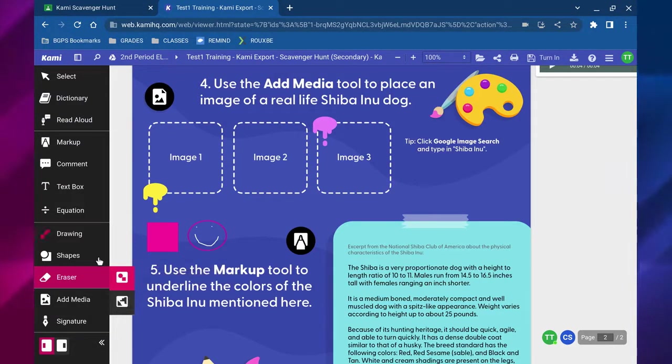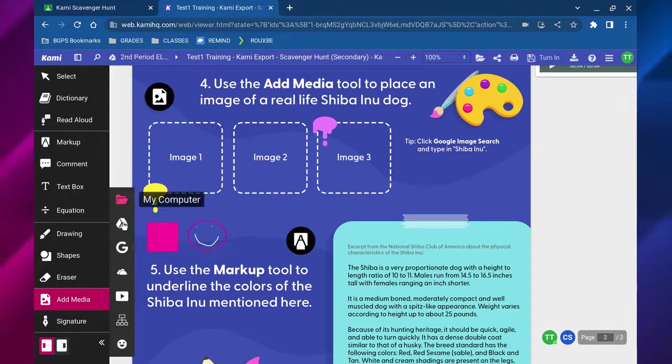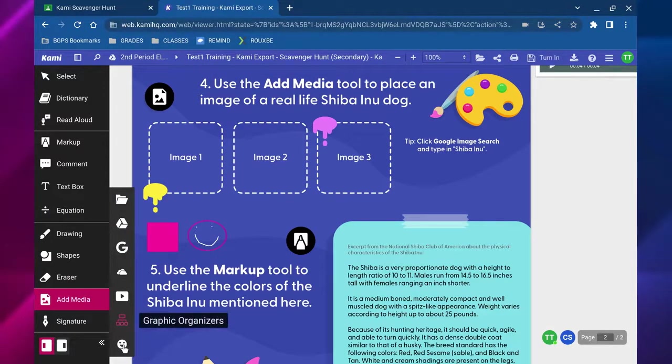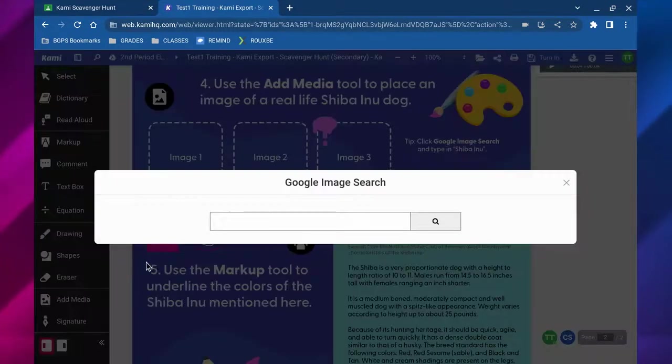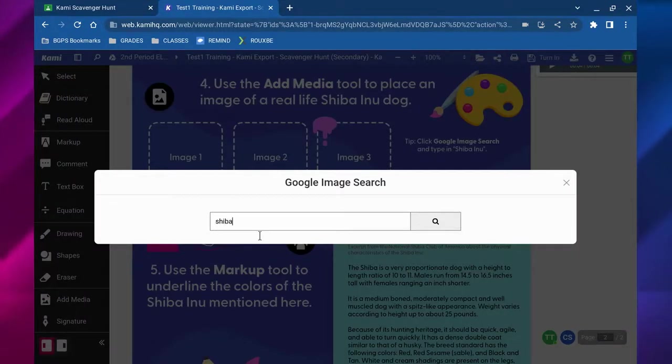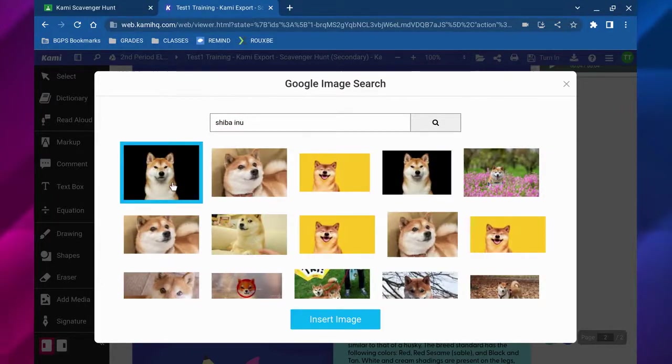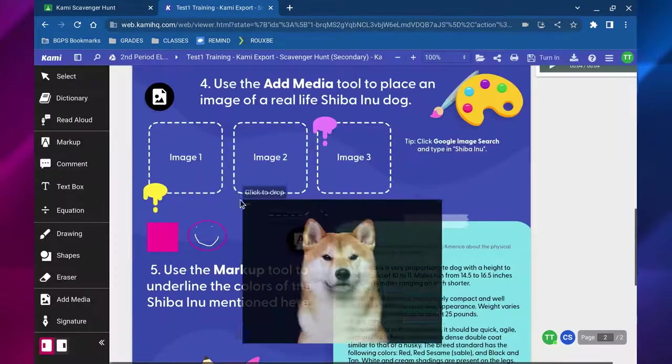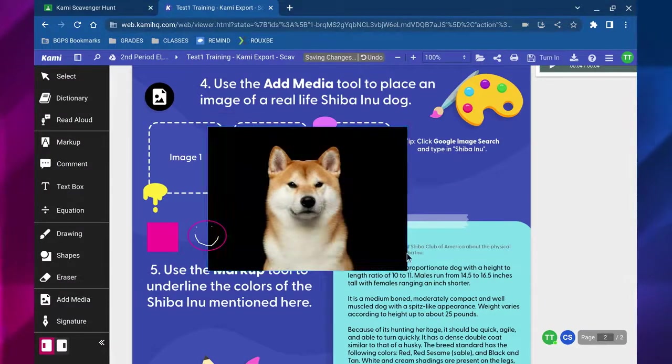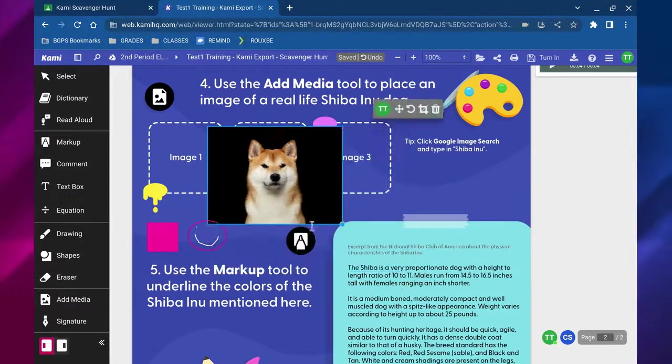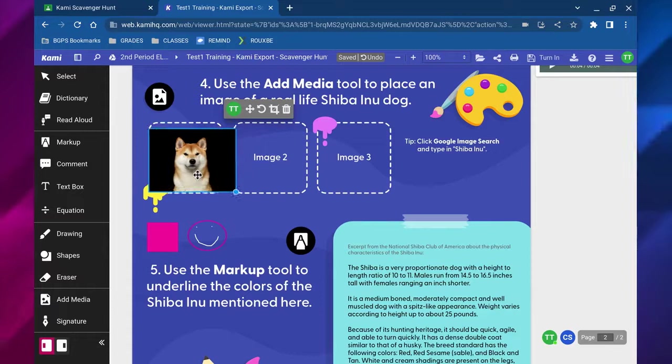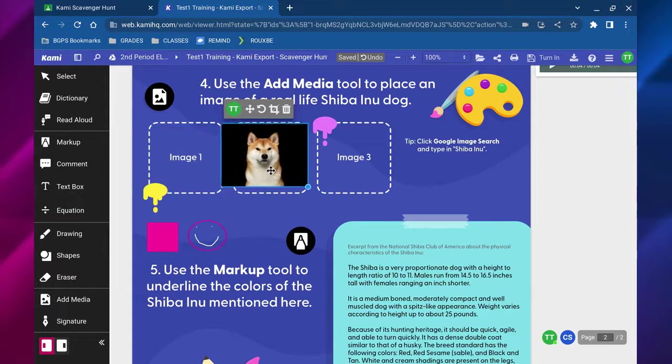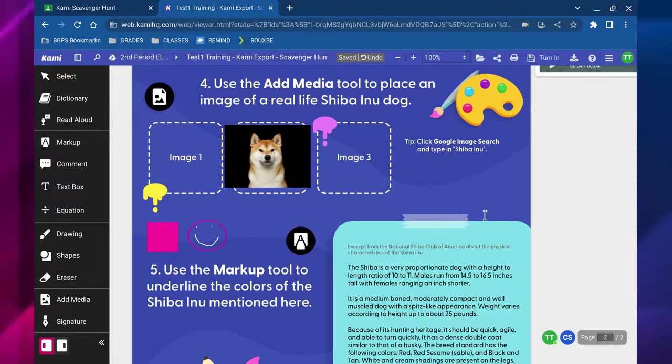You can always erase anything that you have added. Under the add media section you can add videos and images and stickers to your assignment. Using the Google image search, you can search for images just like you would in a regular Google search and you can insert those directly into your Kami assignment as needed. Depending on your instruction you might be asked to find images to support your work and you can do that with the add media button.